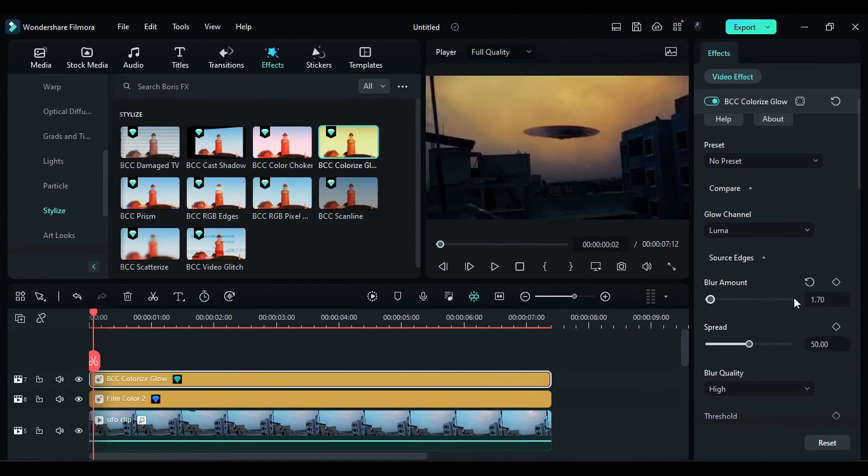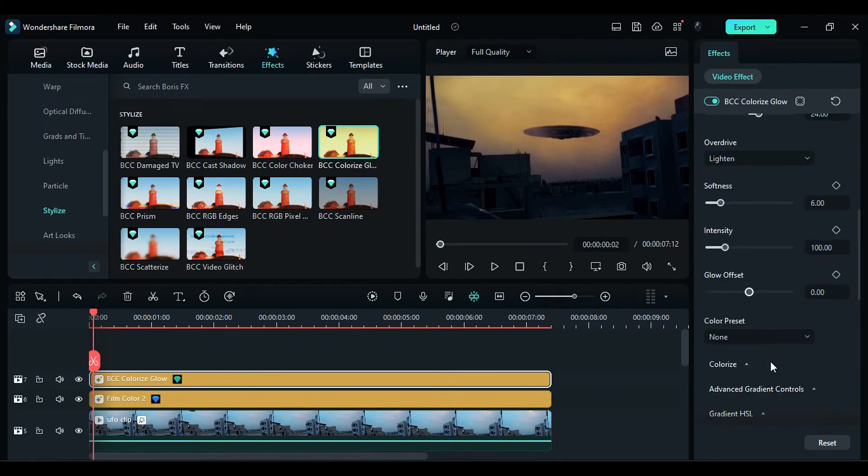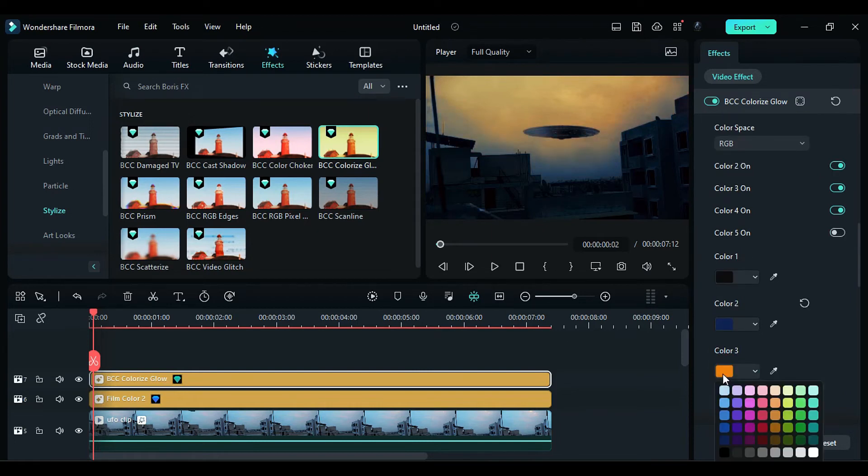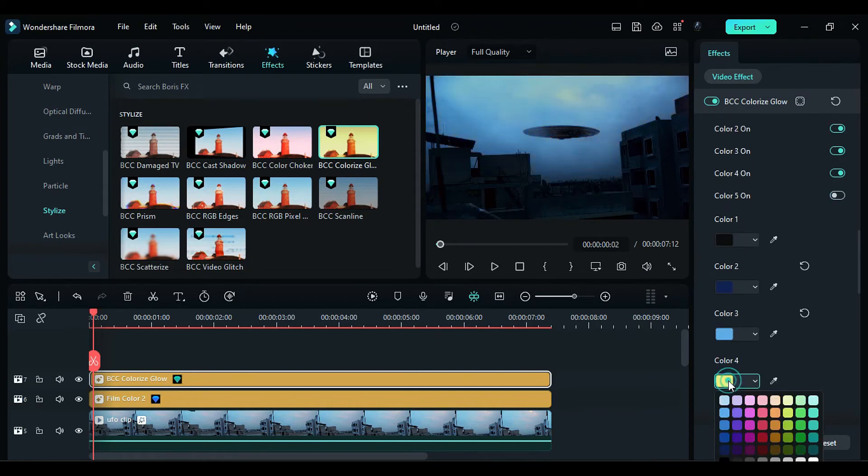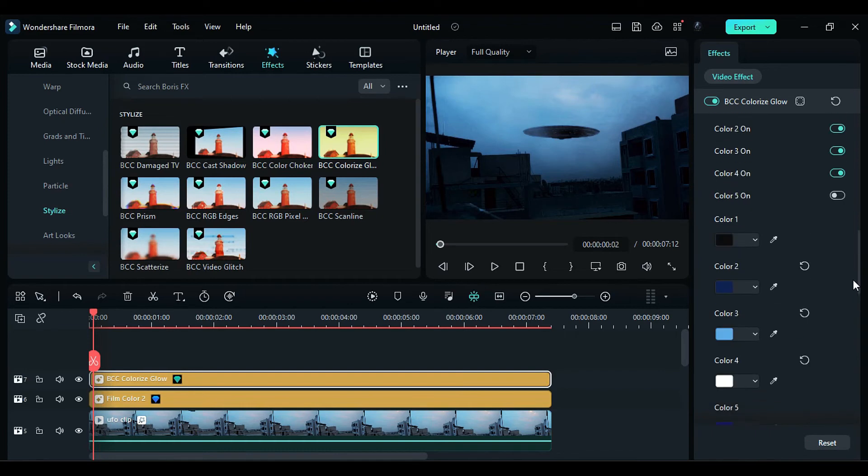Expand the colorize options and change color 2 to blue, color 3 to sky blue, color 4 to white, and turn on the color 5 option.